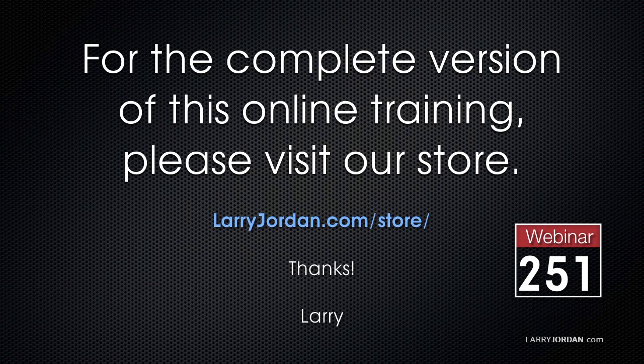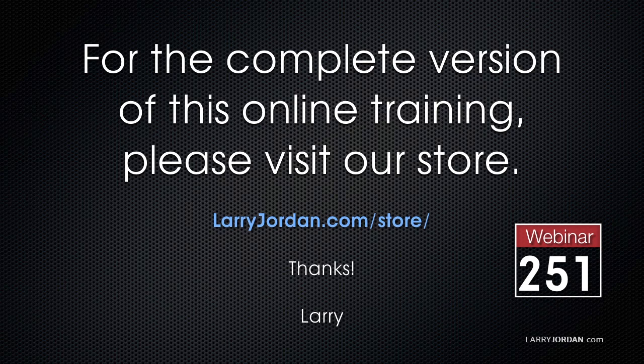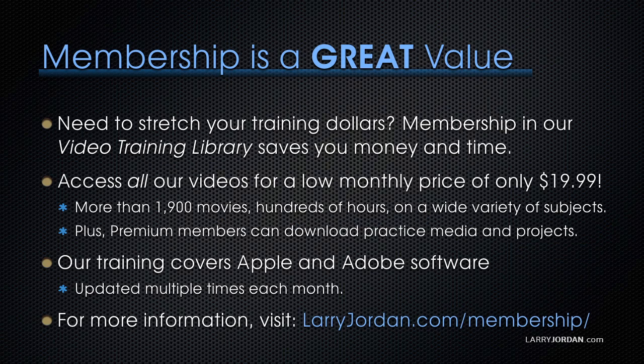This has been an excerpt of a recent Power Up webinar presenting compression basics in Apple Compressor. For the complete version of this online training, please visit our store at larryjordan.com/store and look for webinar 251.